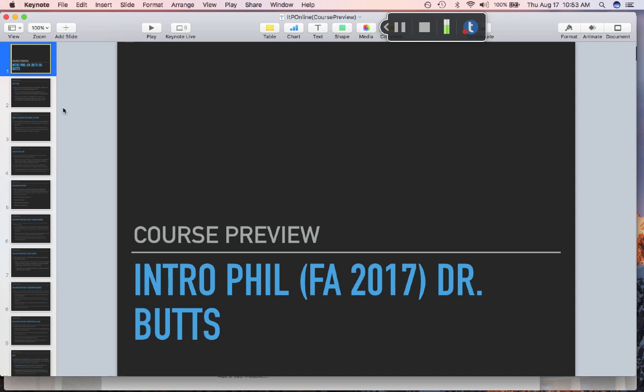Course preview: this is, as I've said, an introduction to philosophy course. That means we'll be covering a whole bunch of different topics in relatively shallow depth. We're not going to go too deeply into anything — just give you a general sense of how philosophy works, what kind of topics it's interested in, and how it looks at those topics.